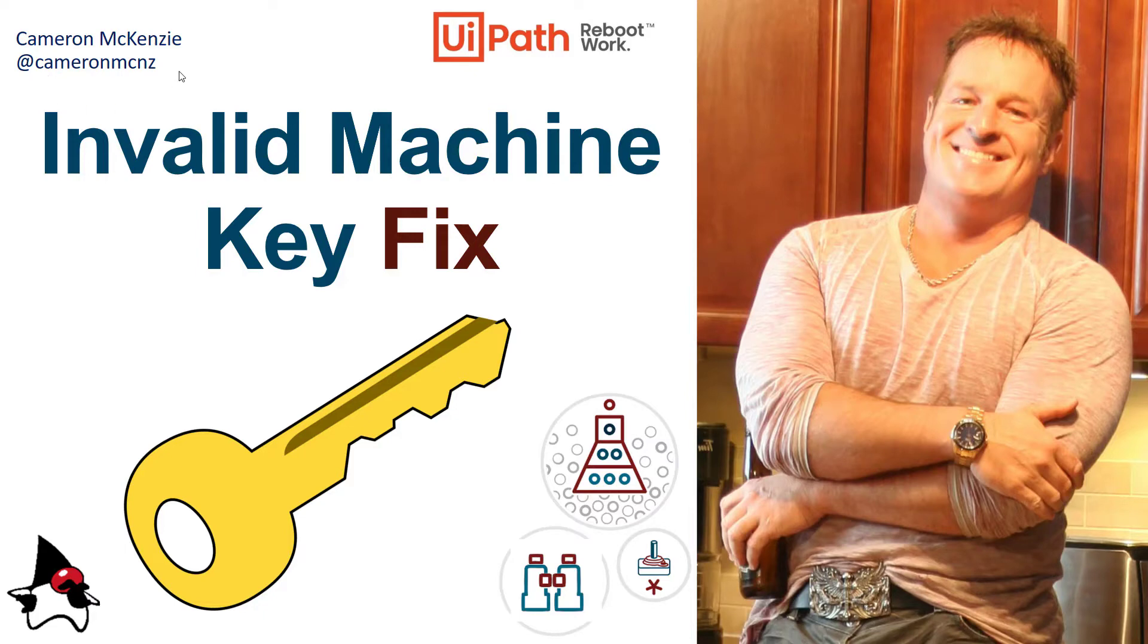If you're interested in my personal antics, you can follow me on Twitter at CameronMCNZ and subscribe on YouTube.